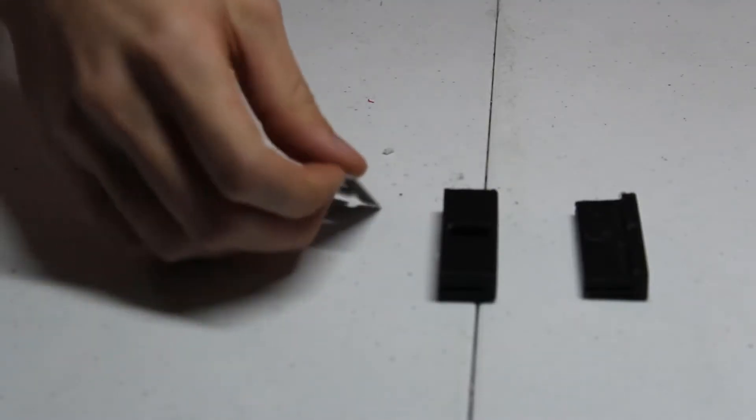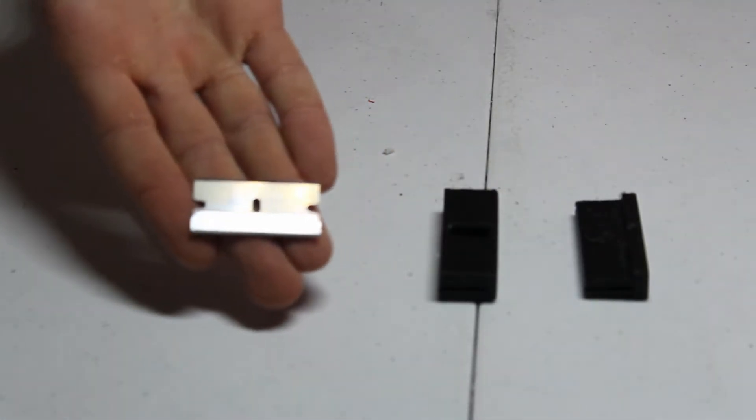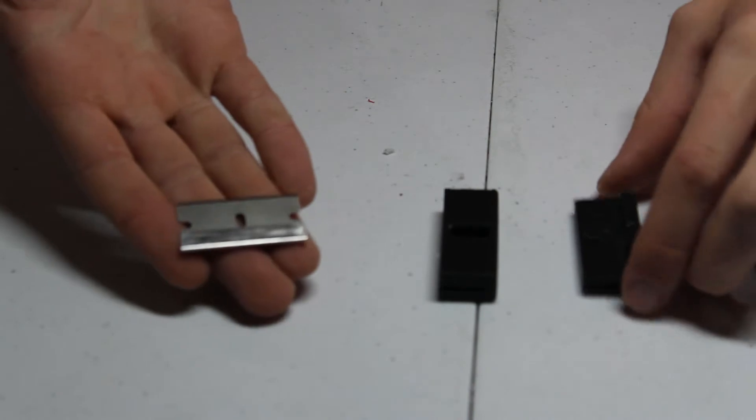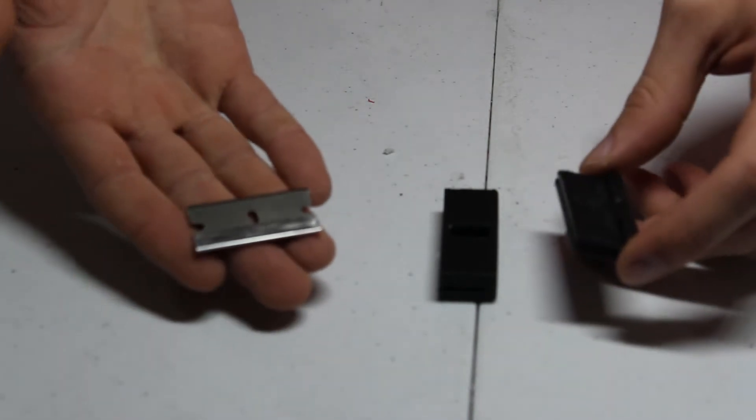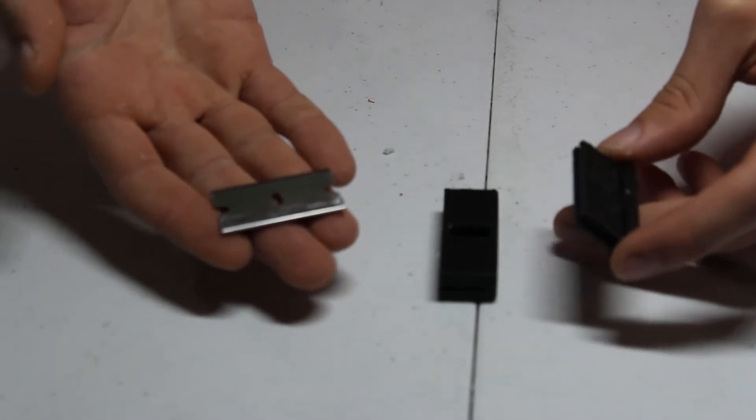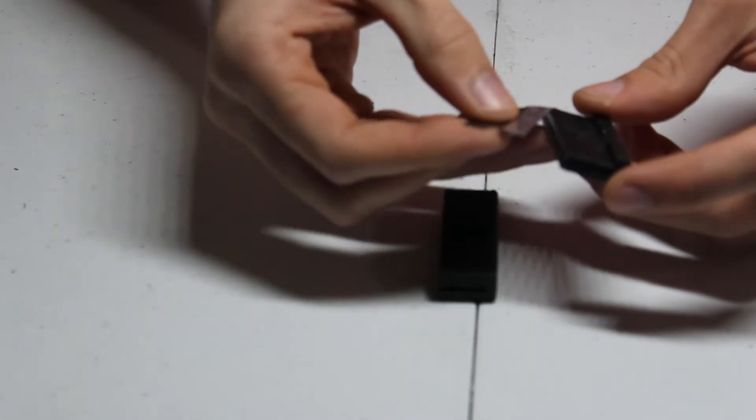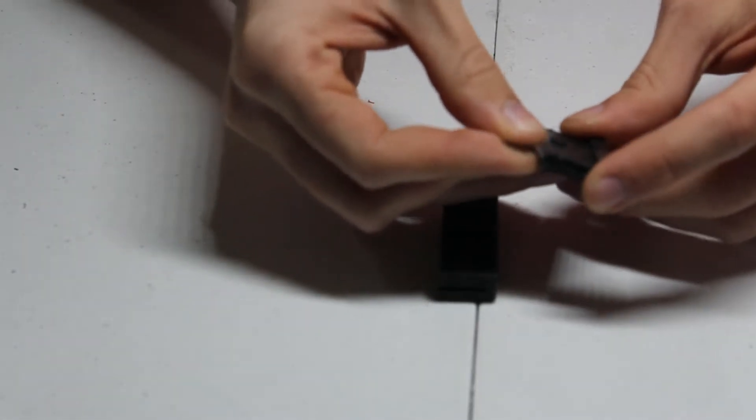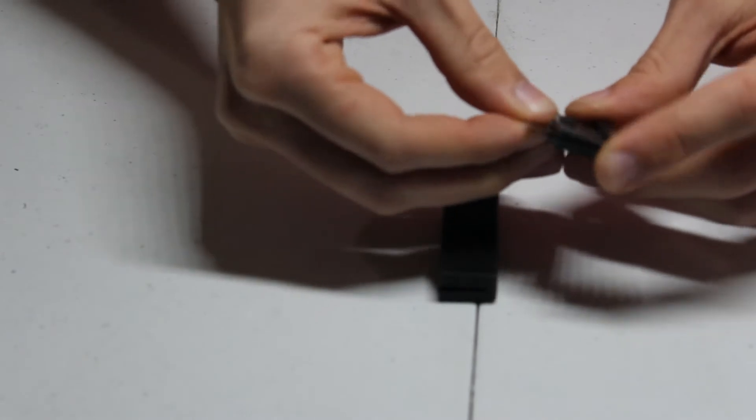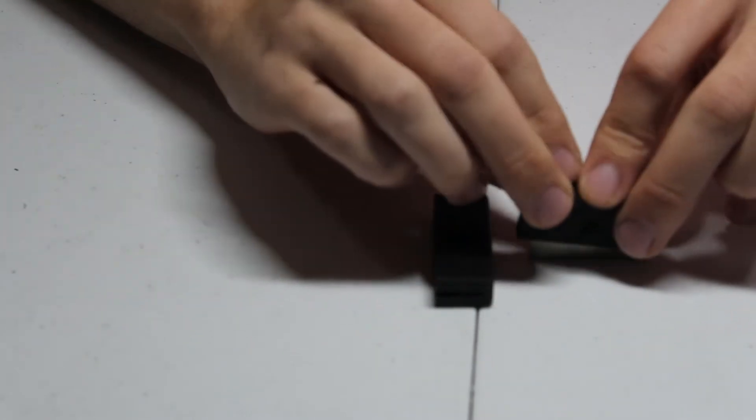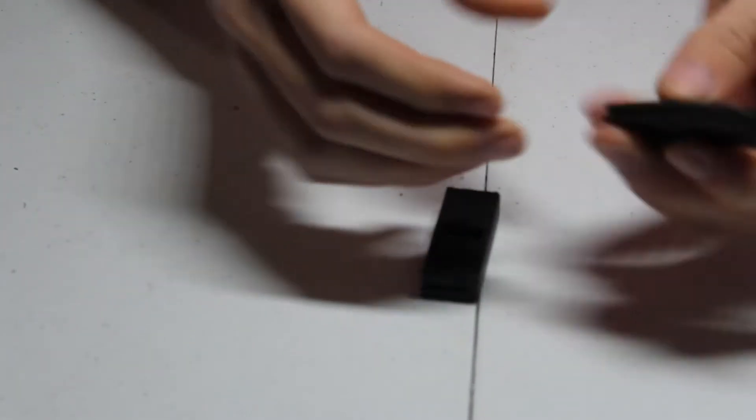This design requires a standard size blade that you can get at a hardware store and two printed components. What you do is take the blade, slide it inside of here, and it locks itself in place once it's in.